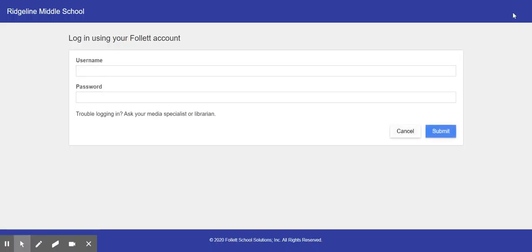Now, your login is going to be, your username will be the same as your Chromebook. However, the password is going to be your last name.